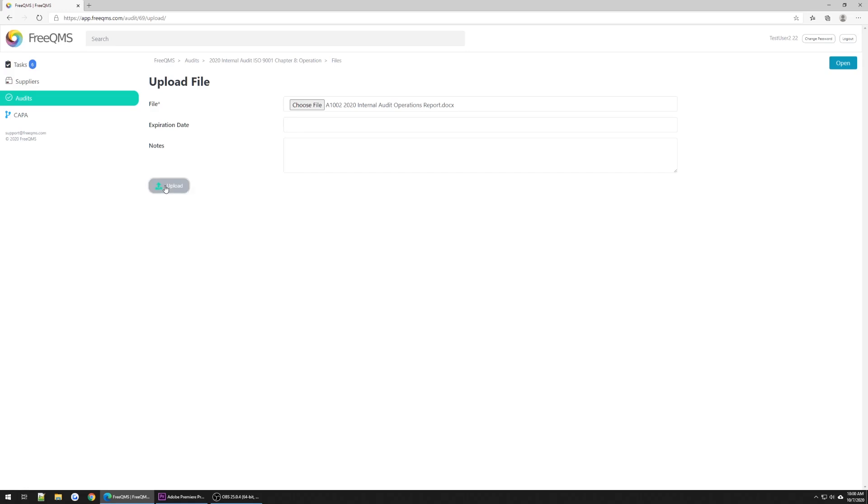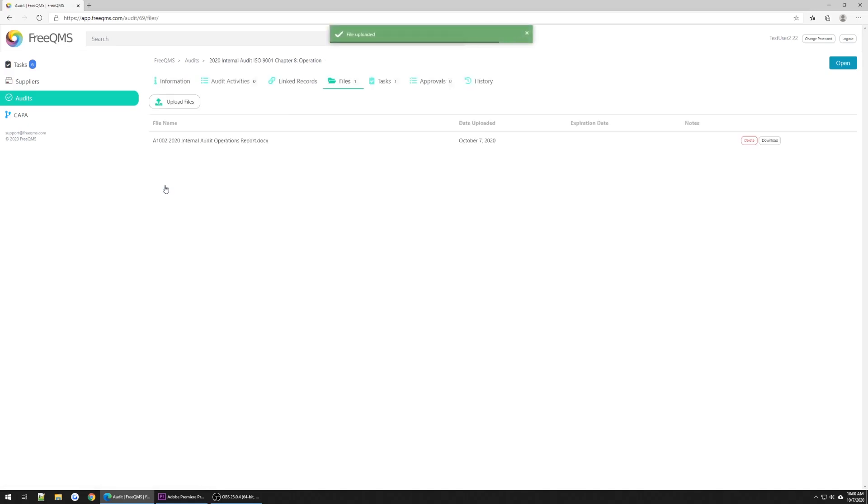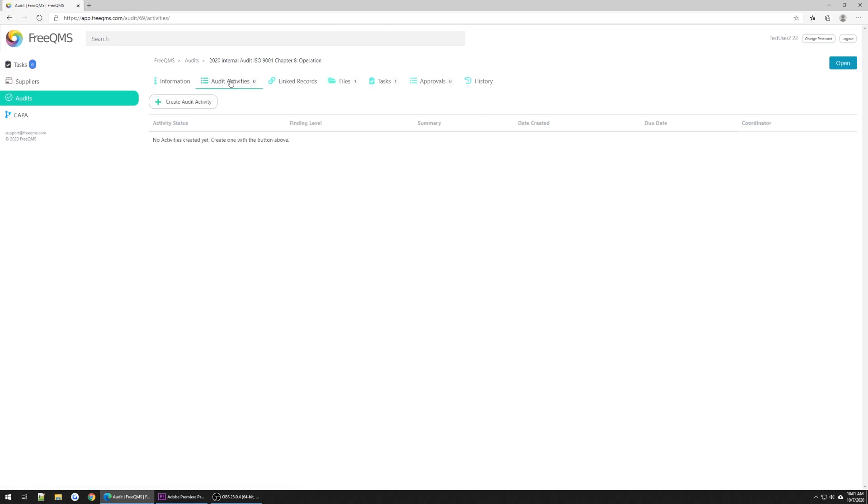Now, even though it's been just a little while in YouTube time, we're going to pretend this audit has come and passed, and we're ready to start recording actionable audit findings. Let's click the Audit Activities tab.